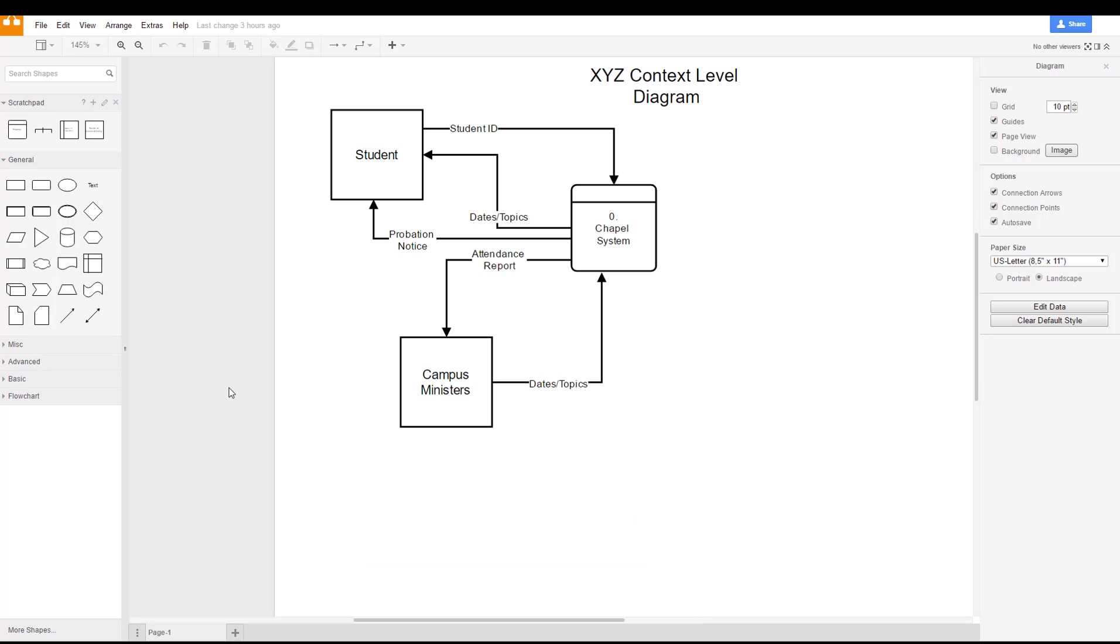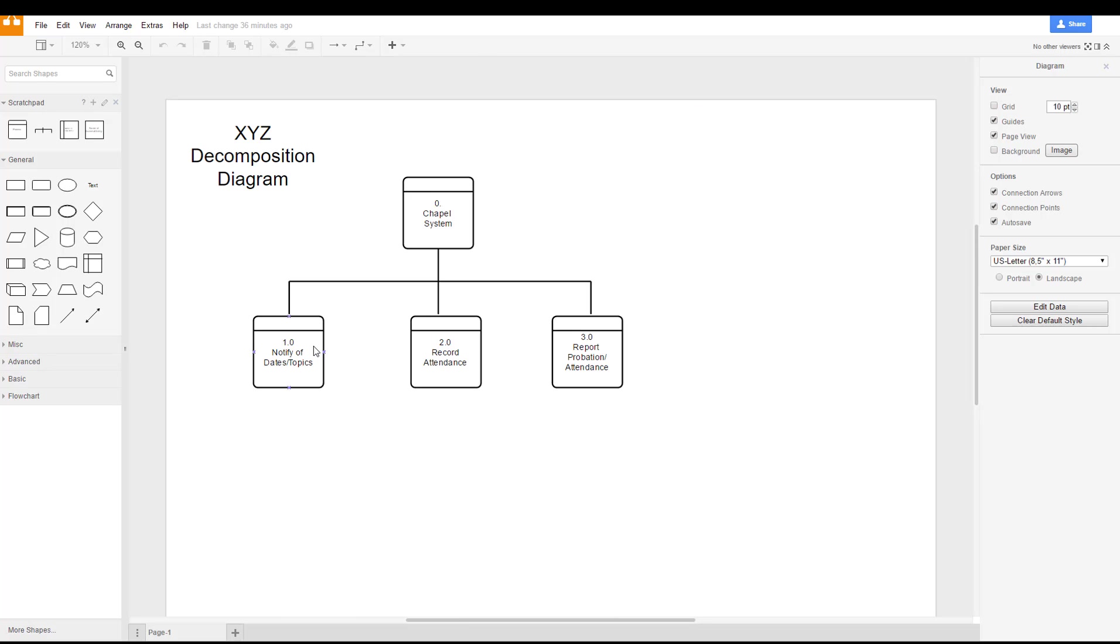Additionally, we go back to the context level diagram and we take our external entities from there and bring those into the high level diagram.